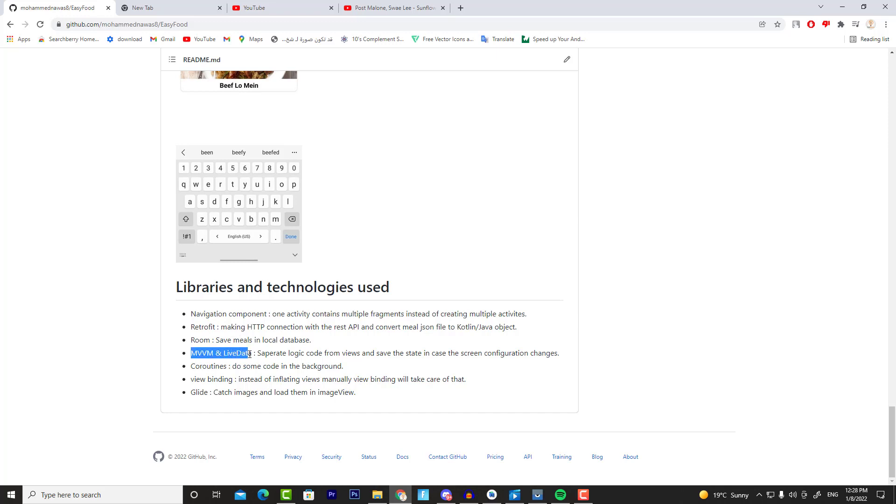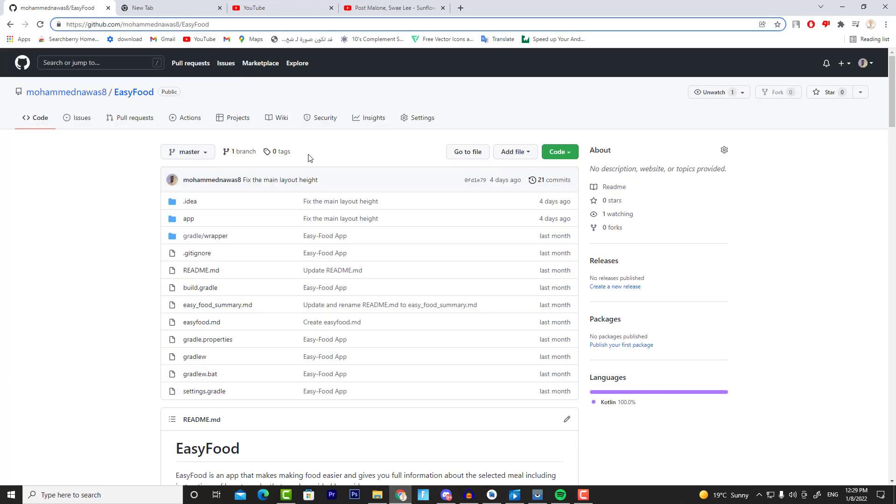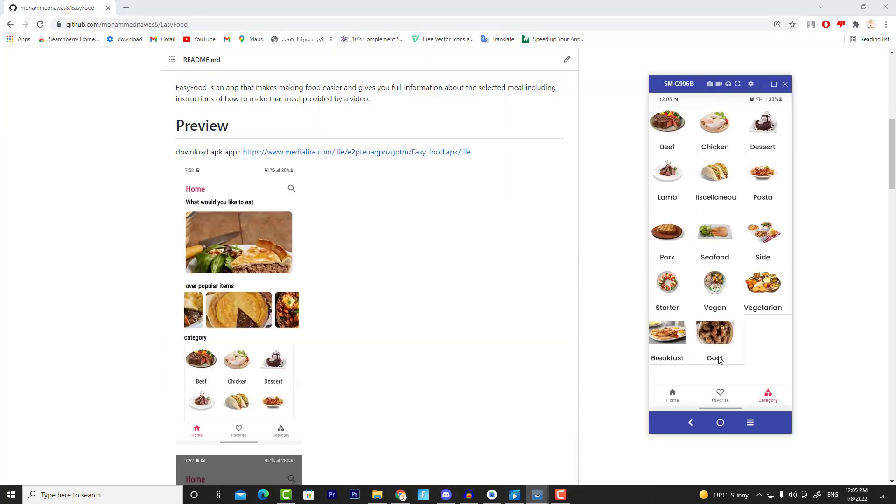We're going to use MVVM and LiveData architecture. We're going to use Coroutines to do some work in the background thread. We're going to use View Binding, and finally we're going to use Glide to cache images from the internet. And I will leave you this GitHub link if you want to read more about this project or if you want to get the source code. This link will be in the description.